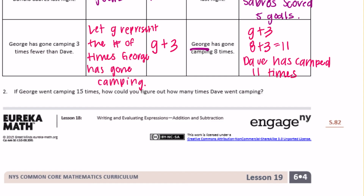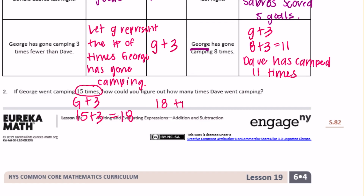Part two: if George went camping 15 times, how could you figure out how many times Dave went camping? We can just replace G with 15, so 15 plus three equals 18. So Dave camped 18 times. All you need to do is replace 15 with the variable G instead of what it was before, which was eight.